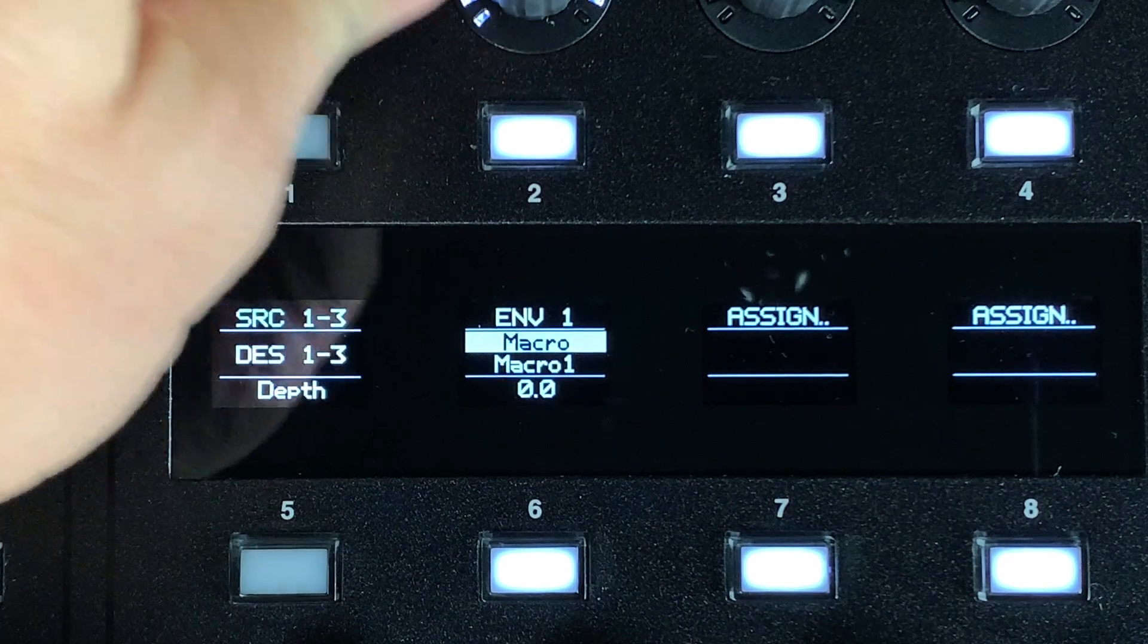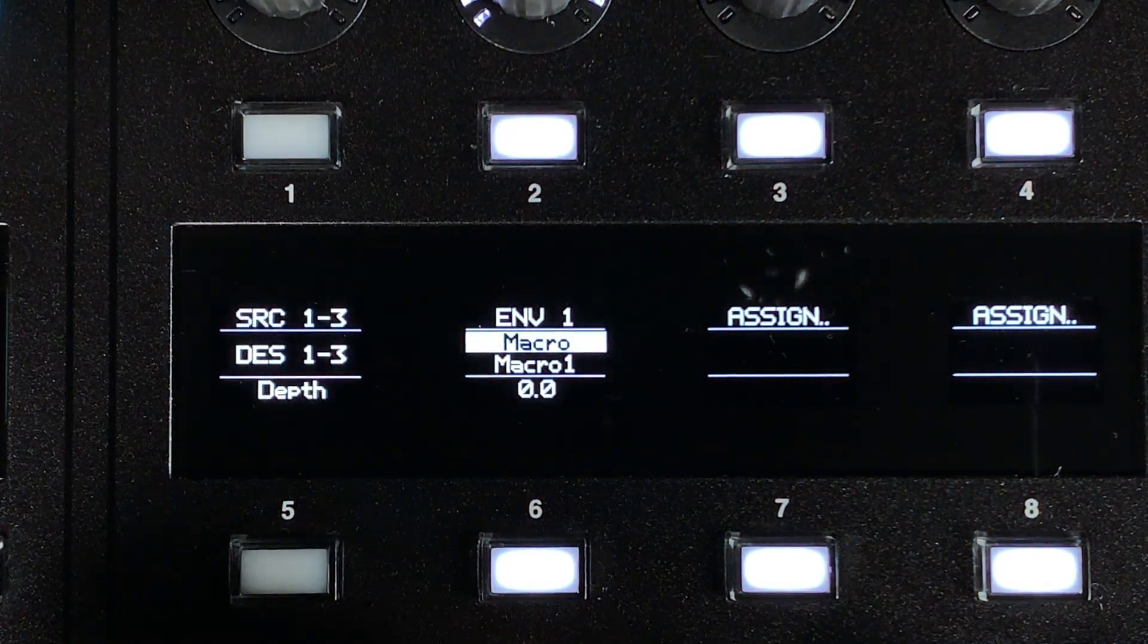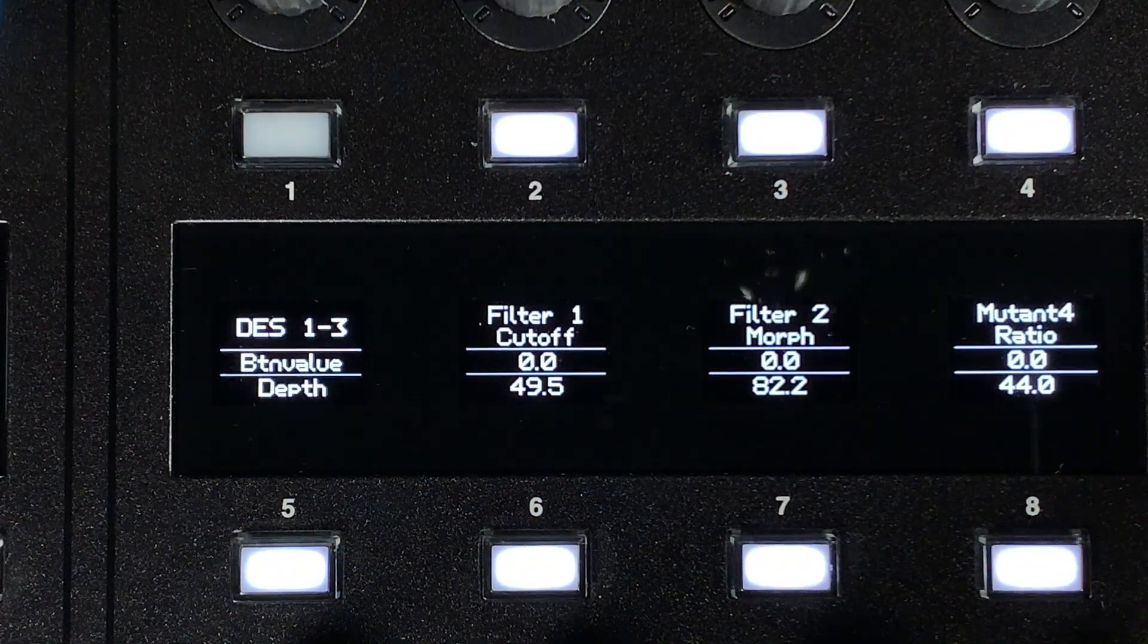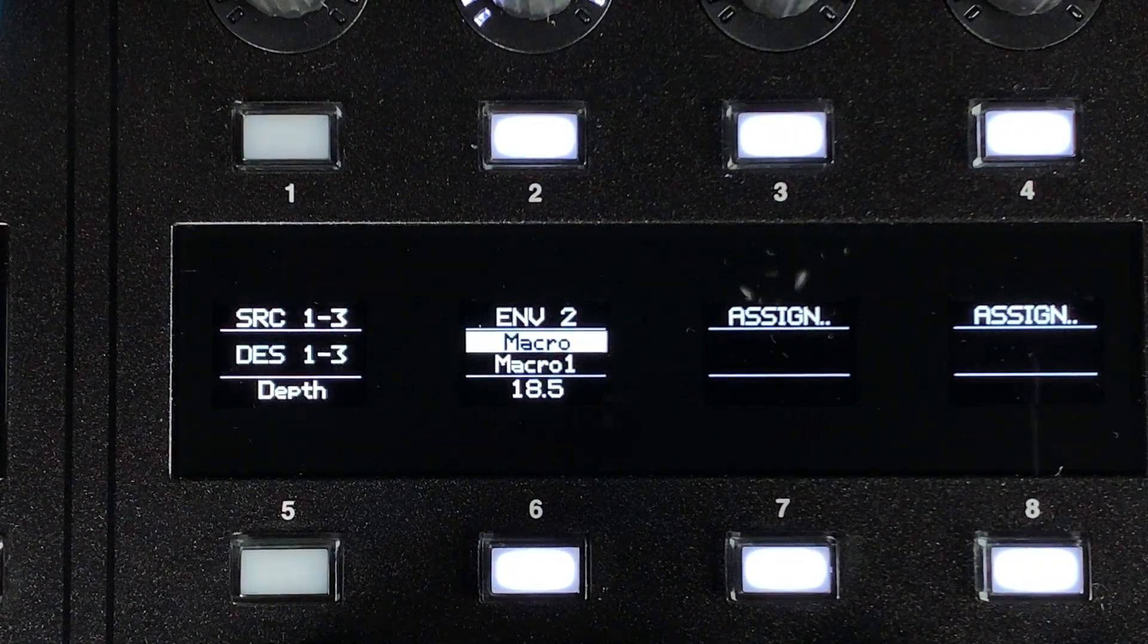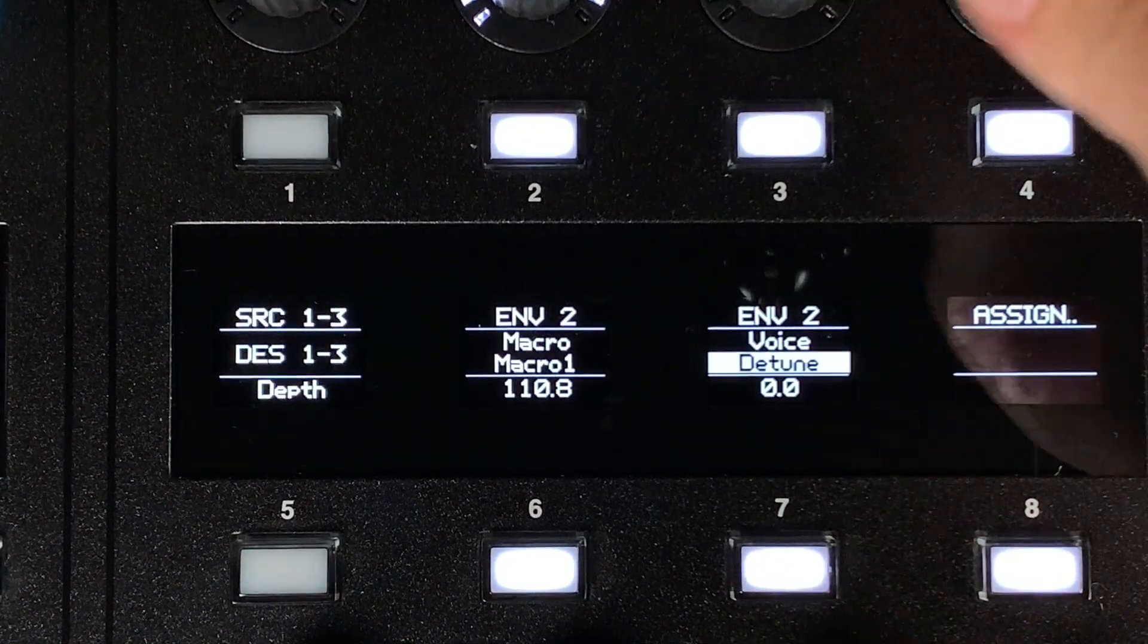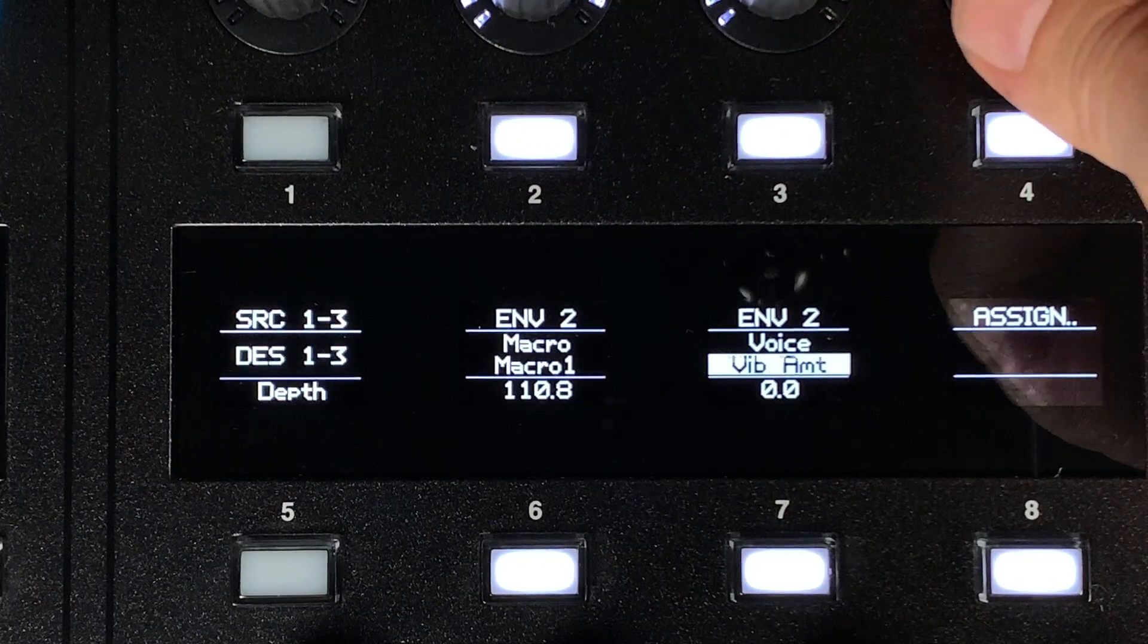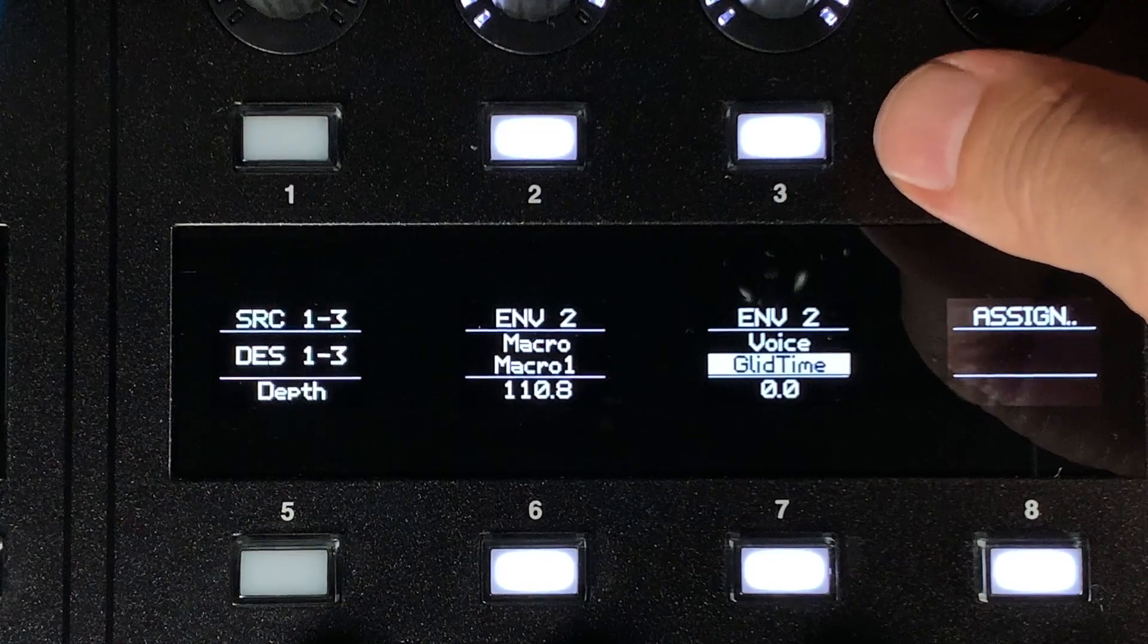We have added a few new mod matrix destinations. Now you can modulate the macros from any source. Since a macro can control up to 8 parameters, you can have one source control 8 different parameters at one time only using one mod matrix slot. We have also added six of the voice parameters as mod destinations. These include unison detune, analog feel, pitch bend amount, vibrato amount, vibrato rate, and glide time.